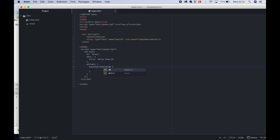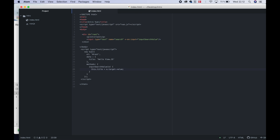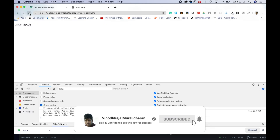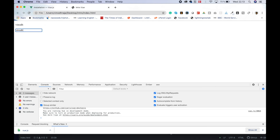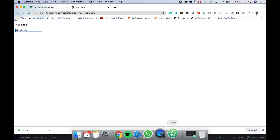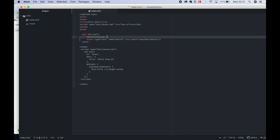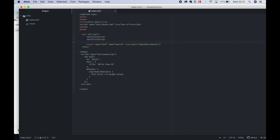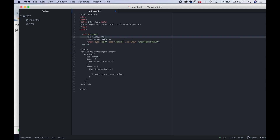Type the method — using the event pointer you can automatically handle the event in the title and update. Set this.title equal to event.target.value — the normal JavaScript value. Now in the browser, press input and add the values in the text and the title updates.